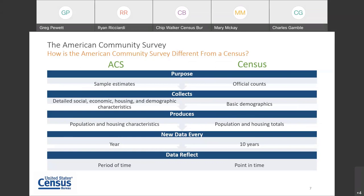What is produced? The ACS produces population and housing characteristics, whereas the Census produces population and housing totals. The ACS occurs annually, reflecting a period of time over which the data are collected, averaging data for 12 months or 60 months, whereas the Census occurs every 10 years and reflects a point in time — Census Day is April 1st.